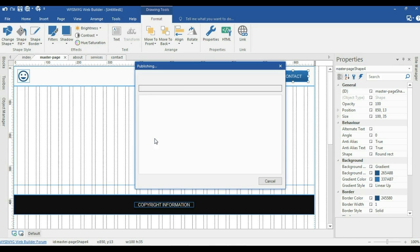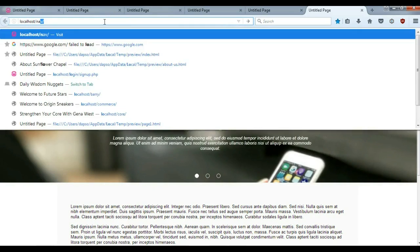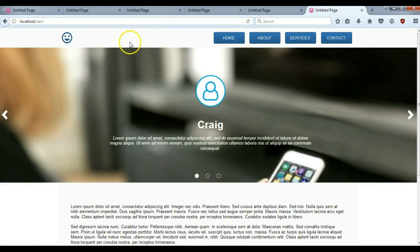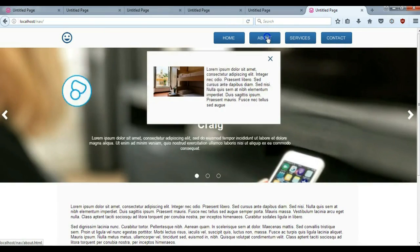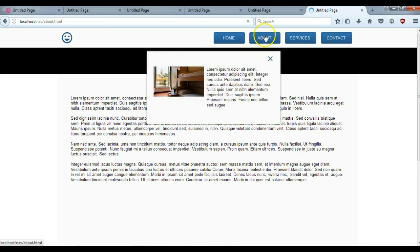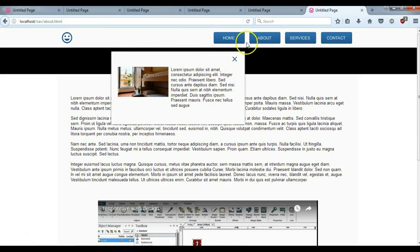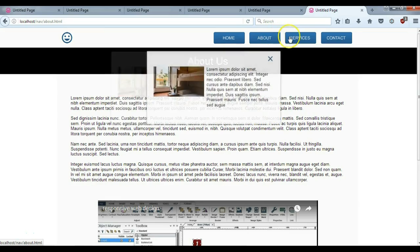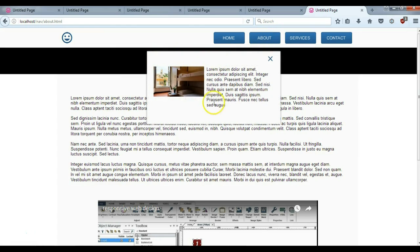After publishing, I'll open the browser and go to localhost/nav to open the project. Hovering over Home shows the layer, and scrolling keeps it in place. Navigating to the About page and hovering over the About button still shows the about layer. To improve clarity, you should add headings inside each popup layer so users know which section they're viewing — for example, showing 'Home' or 'About' as a heading. That's it for this tutorial — thank you very much for sticking around. Bye for now.